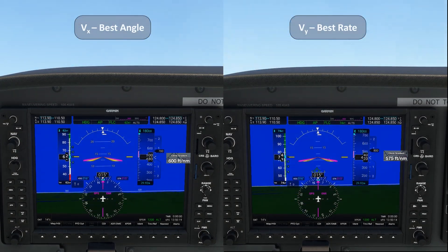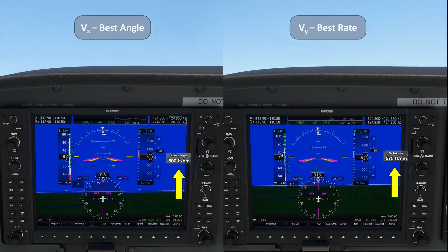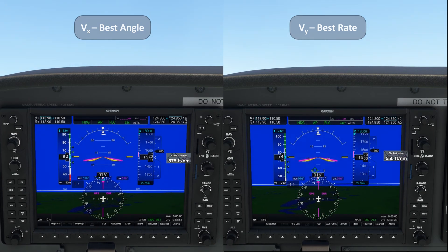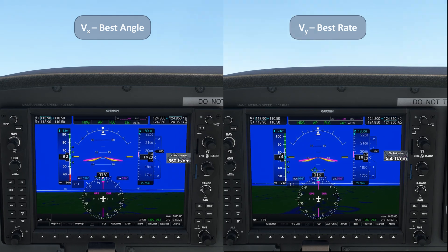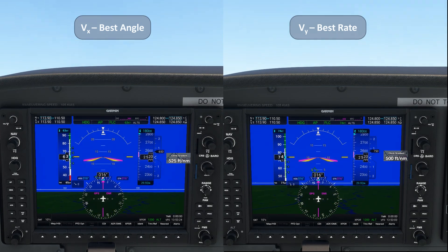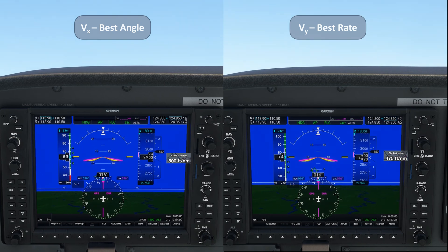You can see that we have the climb gradient as computed by ForeFlight for each aircraft. It should be highest with the VX climb, while the rate, as indicated by the vertical speed indicator on the right side of the altitude tape, should be maxed for VY.